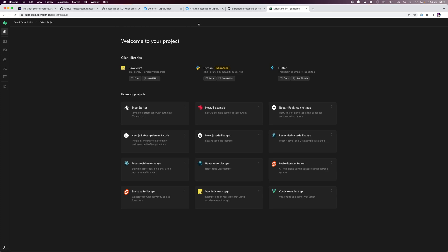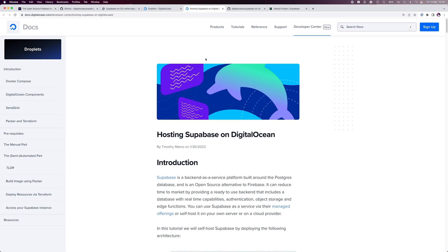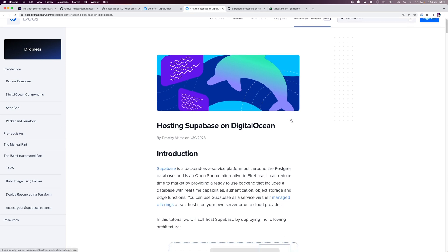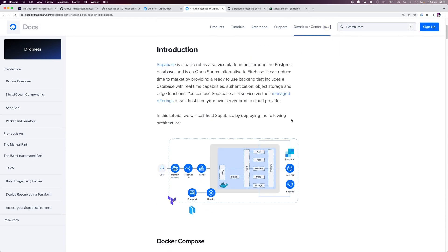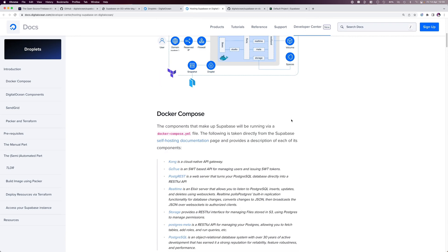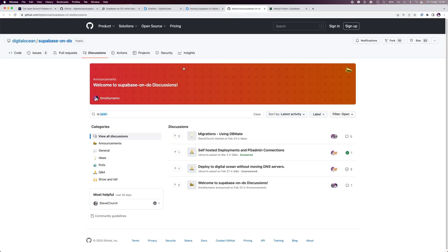This tutorial is also available on our DigitalOcean Developer Center, where you can go through the steps at your own pace. Should you have any questions or issues, head over to the Supabase on DO repo and join the discussion. Happy building!